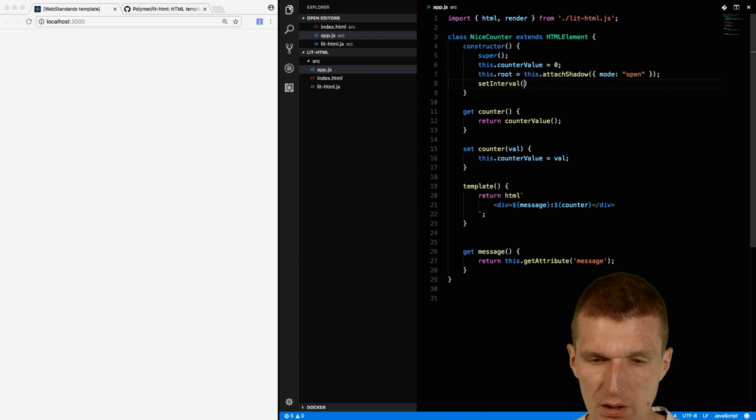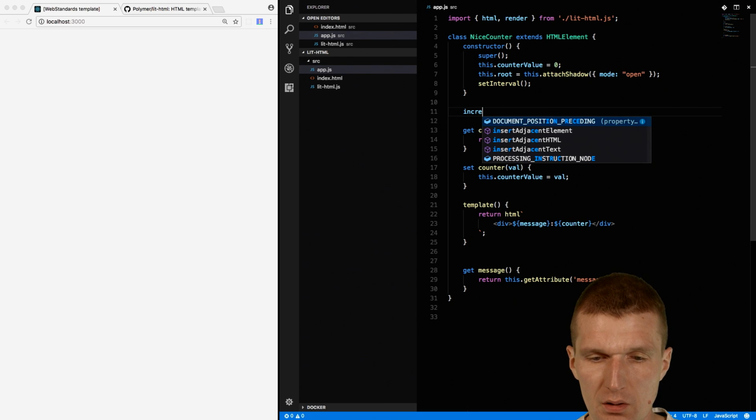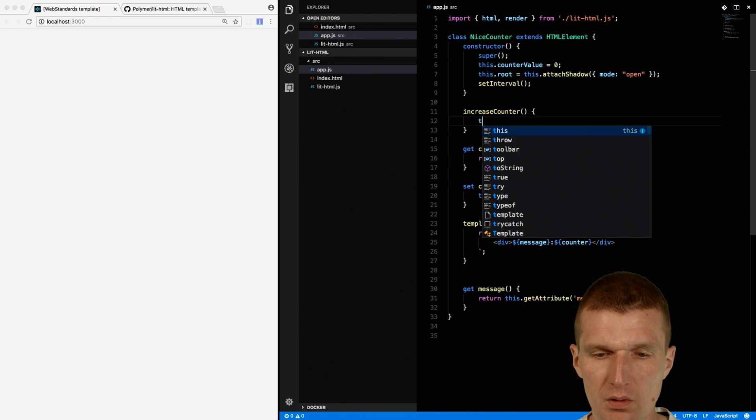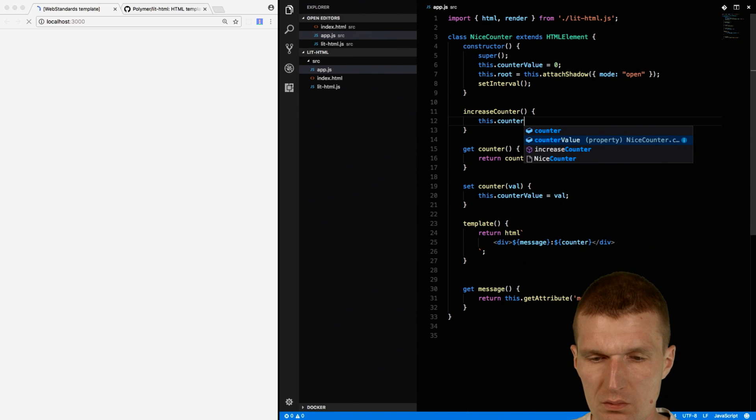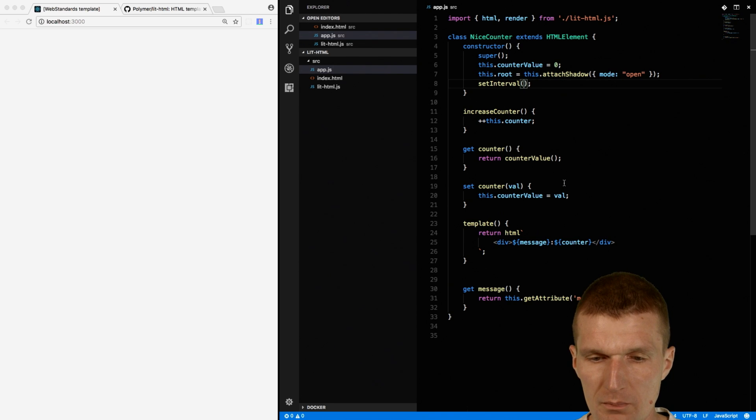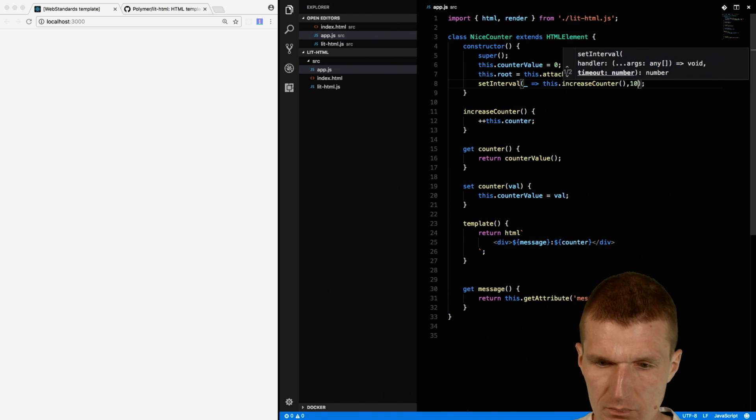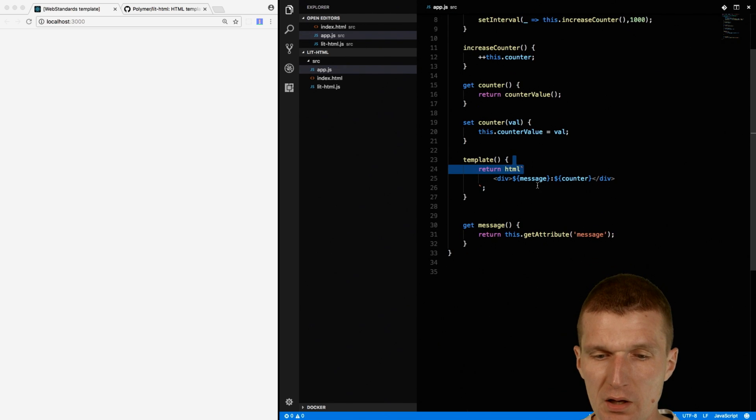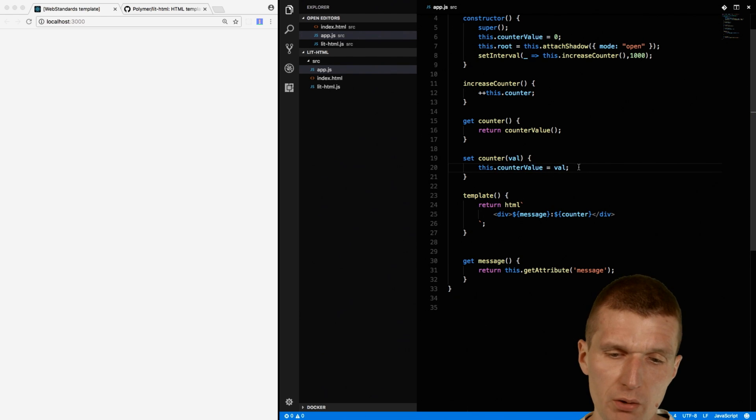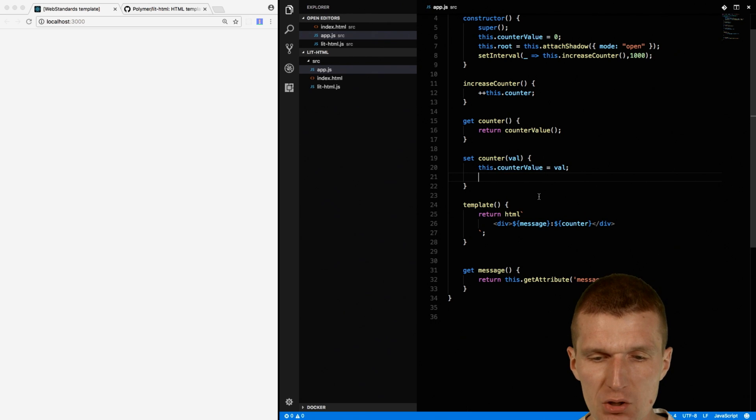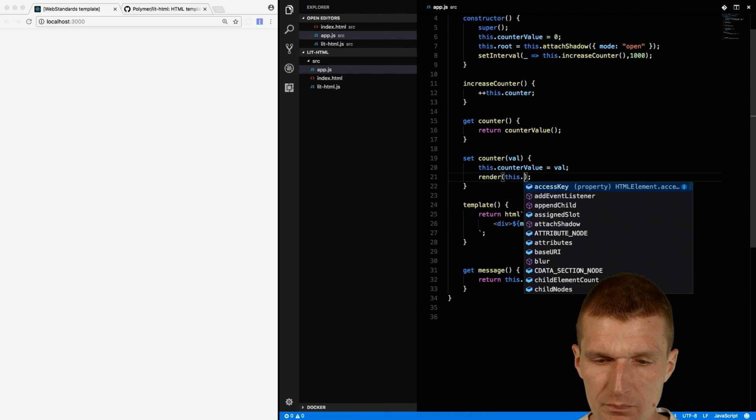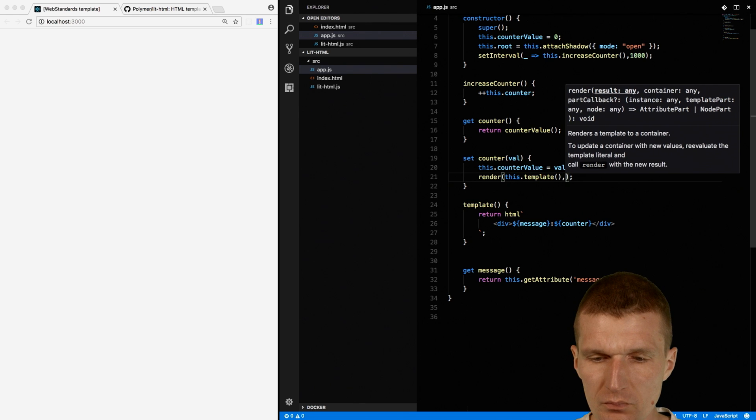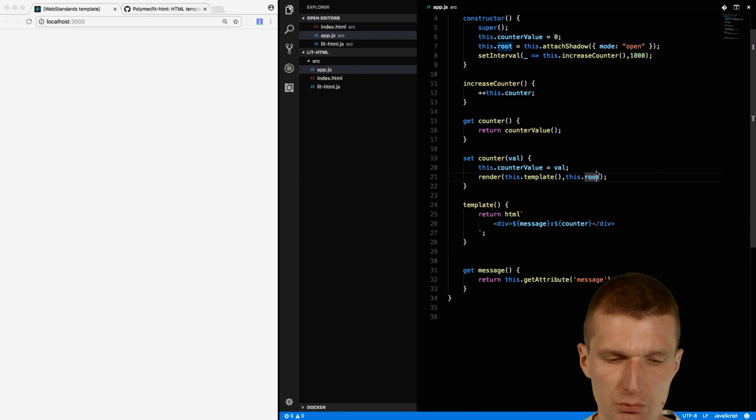SetInterval, and I would like here to have a method increaseCounter, and this will just increase the counter. And let's do this every second. So we have the template here, and in case the counter is going to be changed, what I would like to do is here in the setCounter method, re-render the page. So I will use the render method, fetch the template, and render the output into the shadow root.